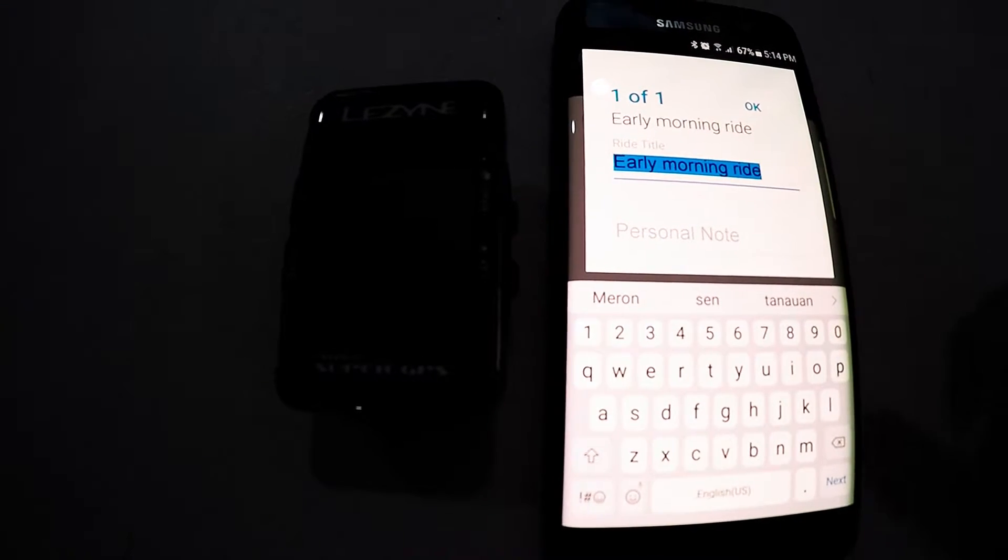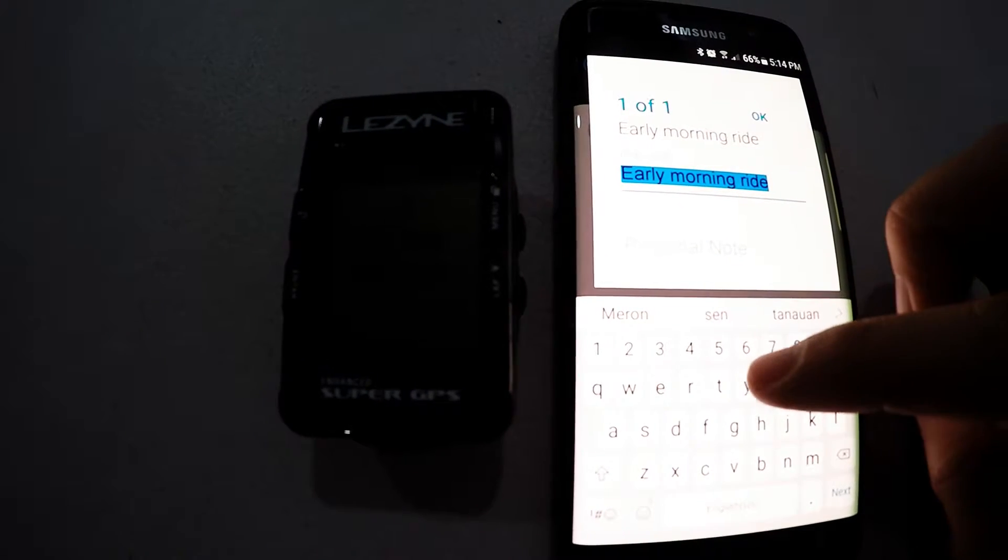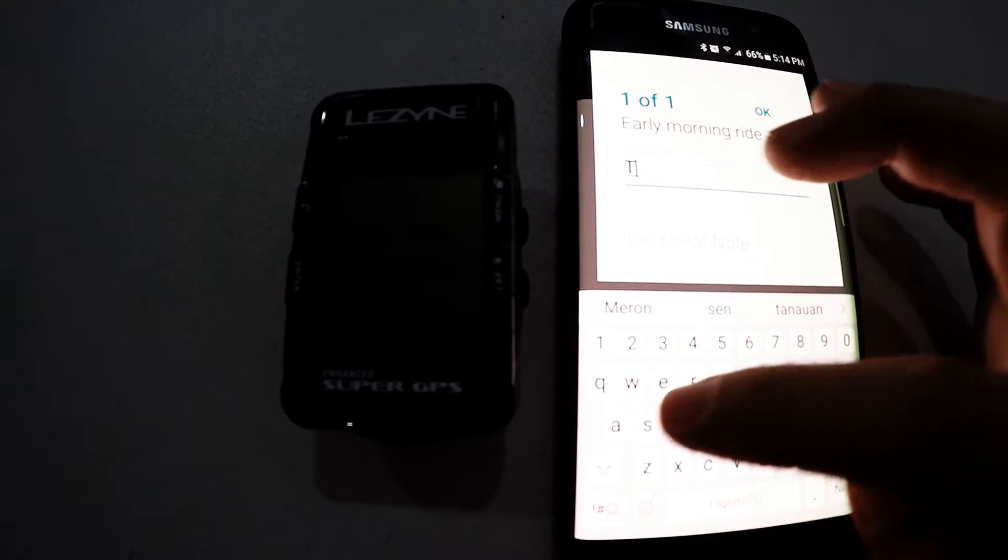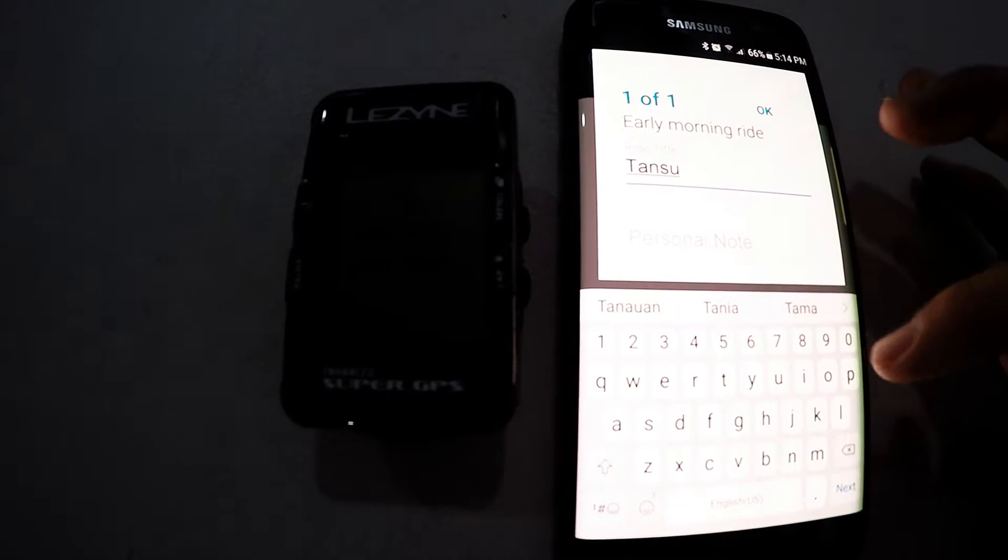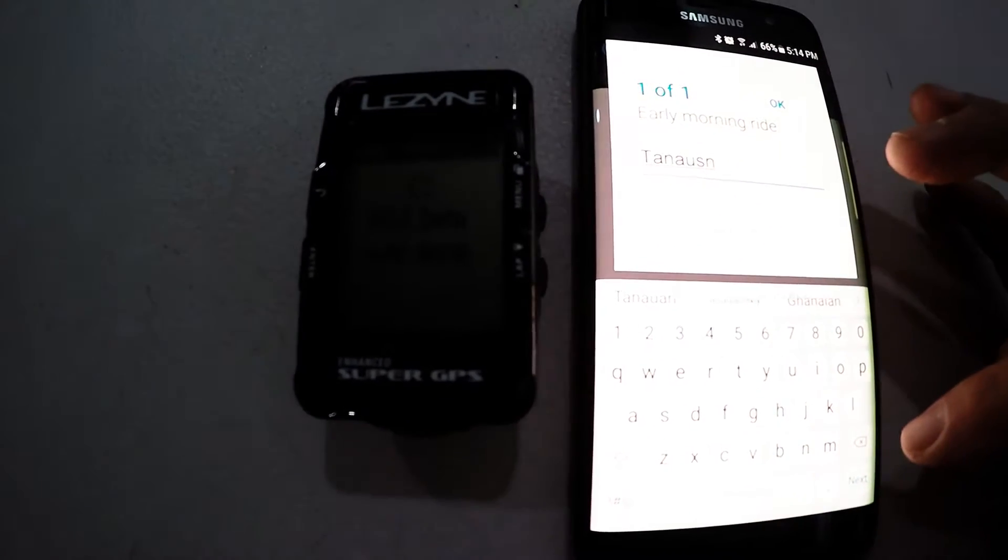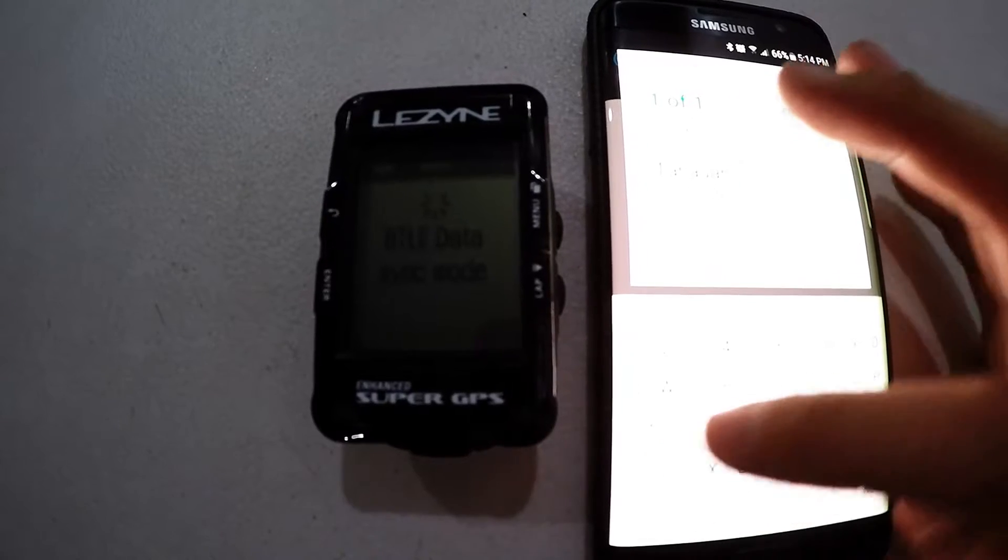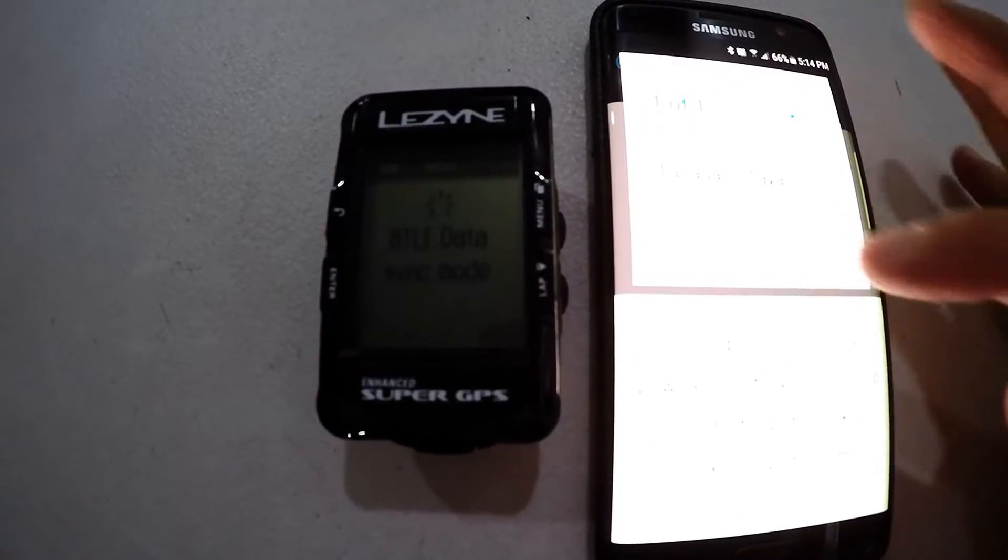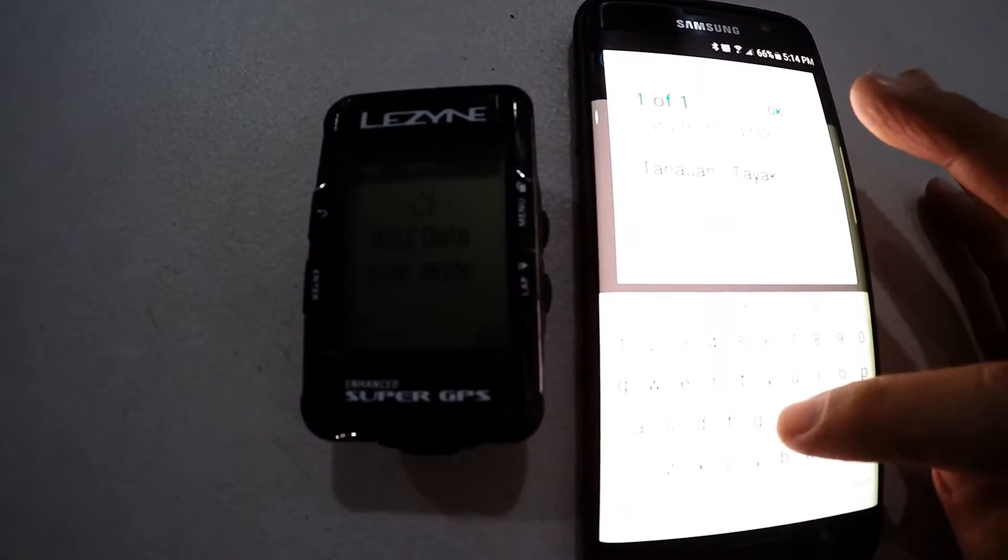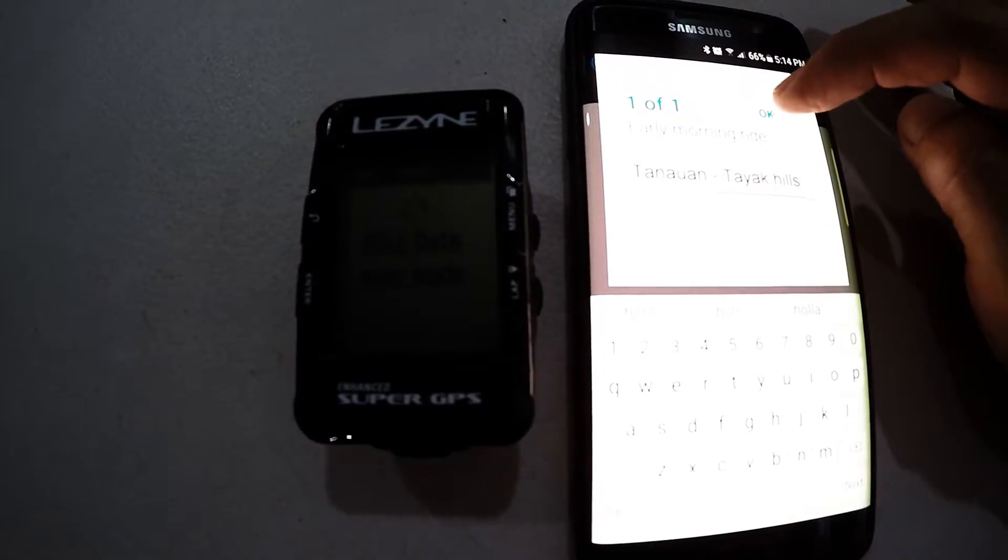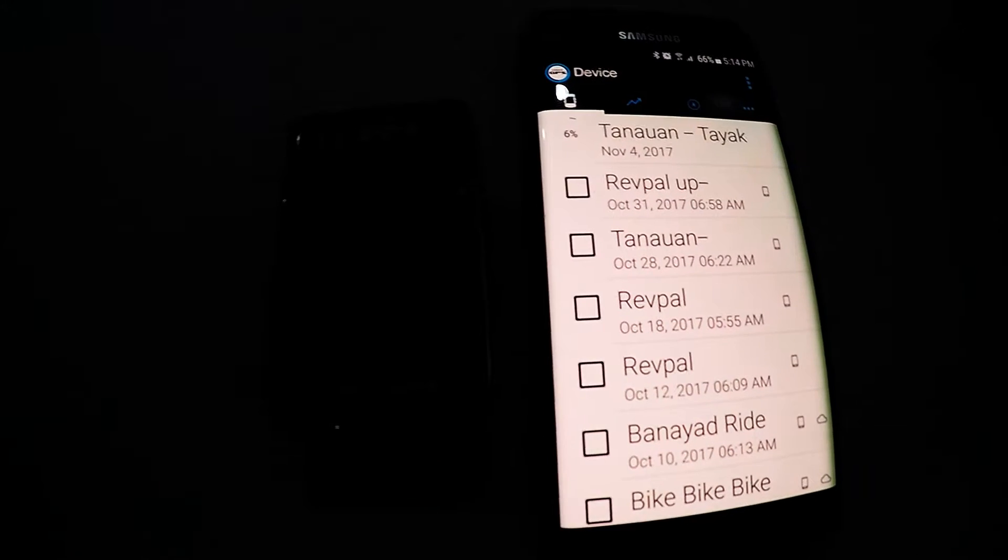And then what you will see here will be the title for your Strava ride. So this morning my ride was in Tanauan Batangas going to Tayakiles. You can edit that when you're already in Strava.